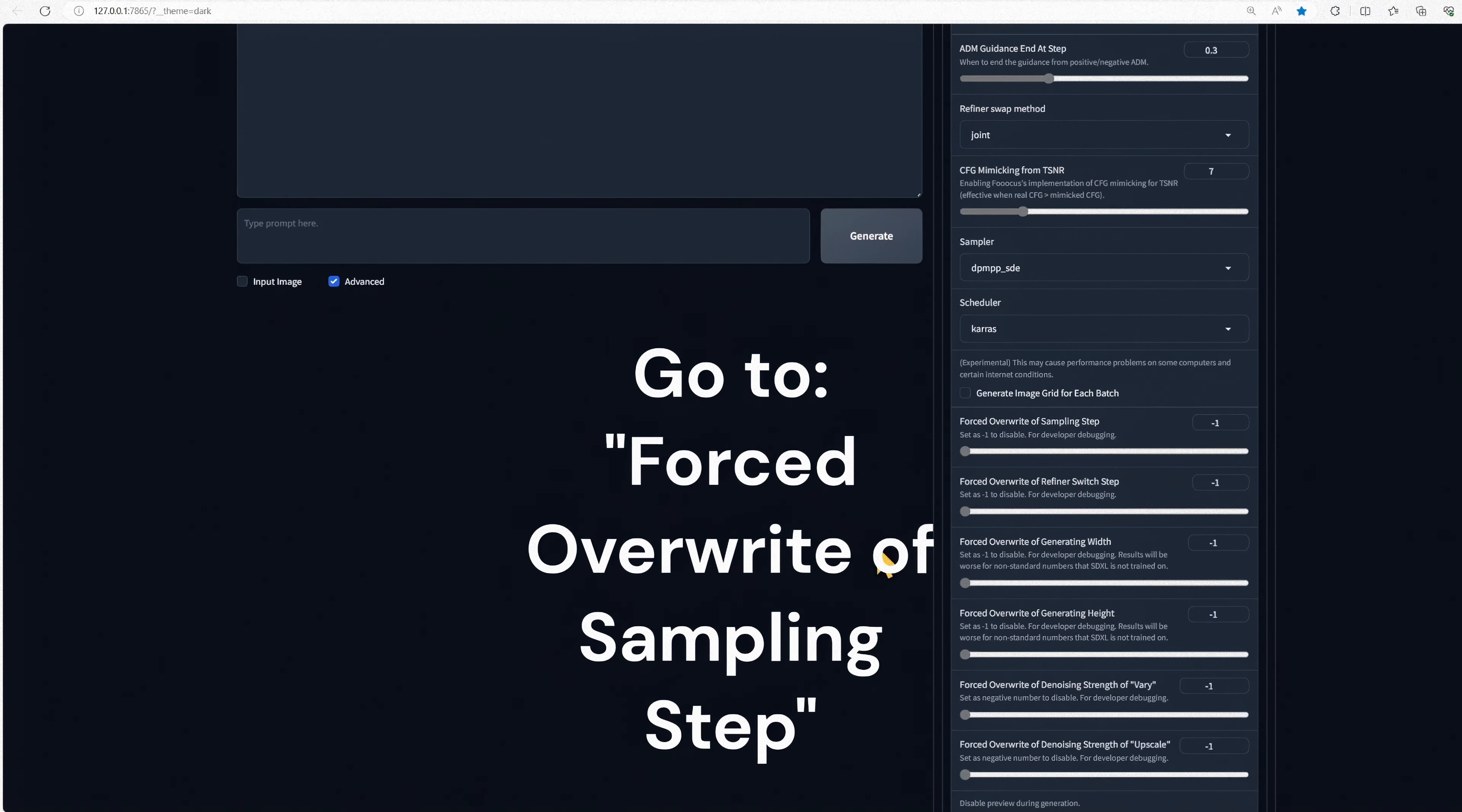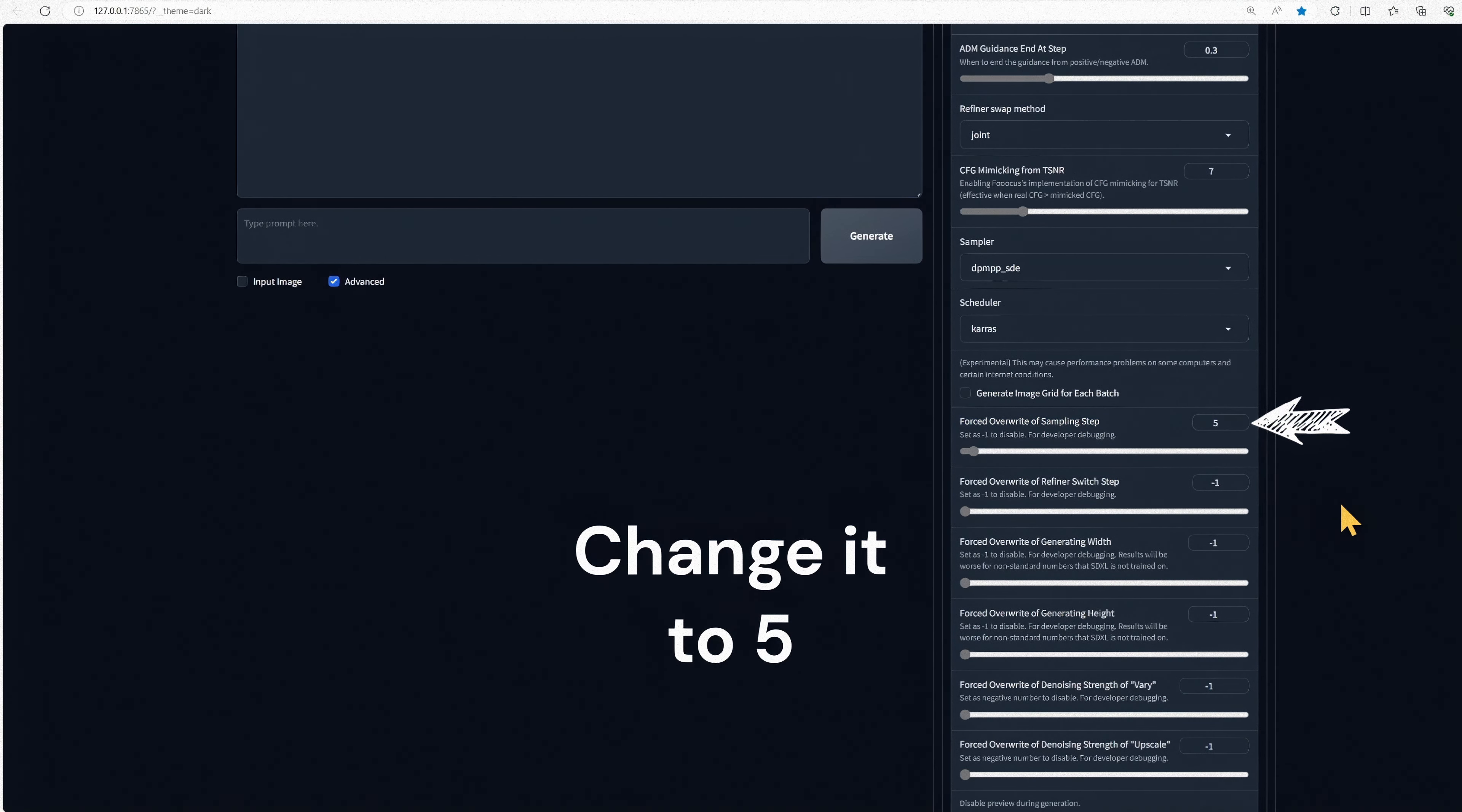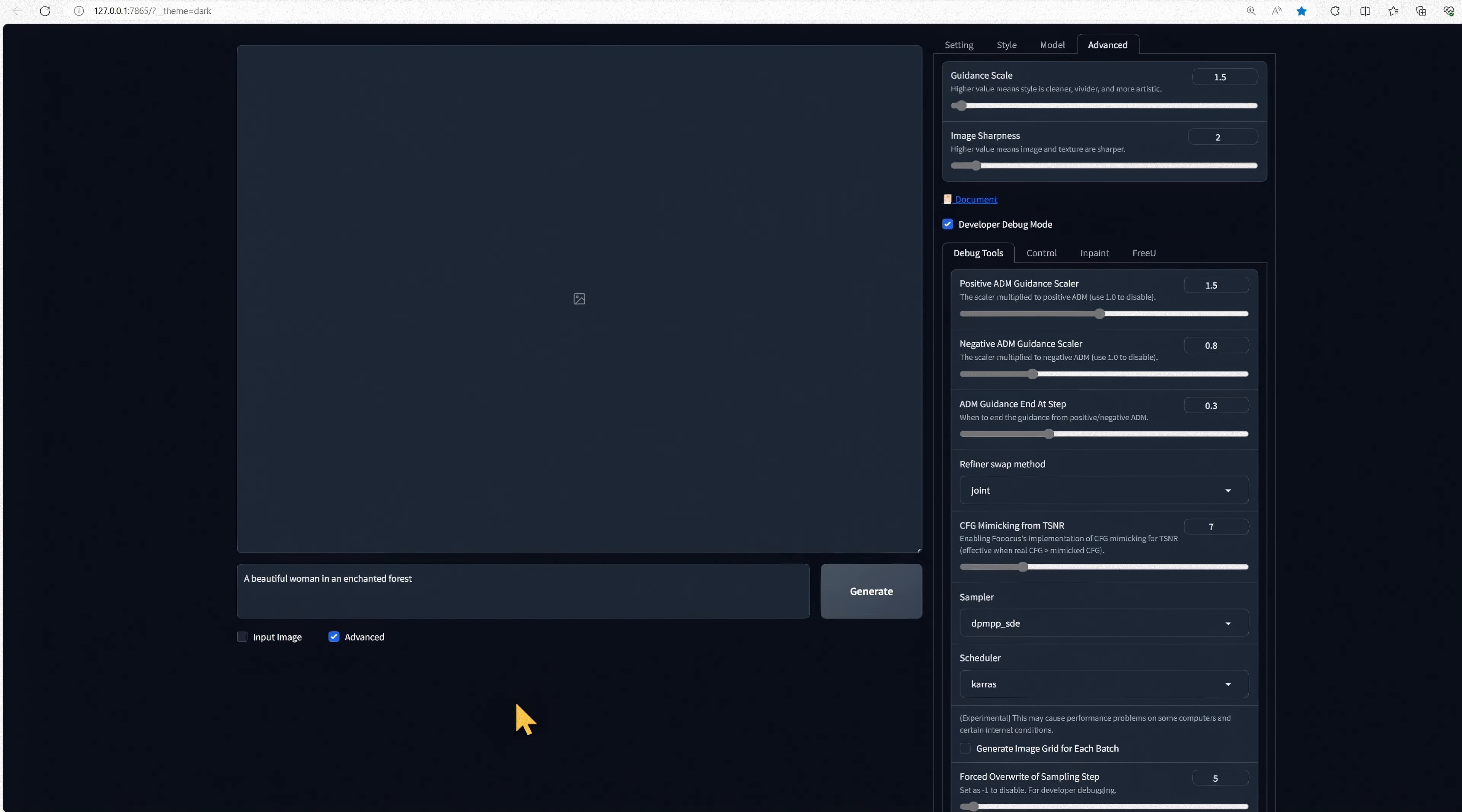Now where it says Forced Overwrite of Sampling Step, you're going to want to change that to 5. I find that between 4 and 7 usually works best. Anything over that, and you start to get a little bit of overcooking, kind of like a burnt look to it.